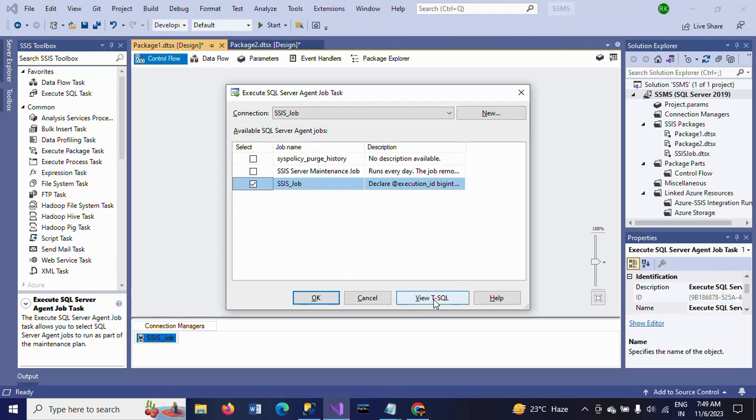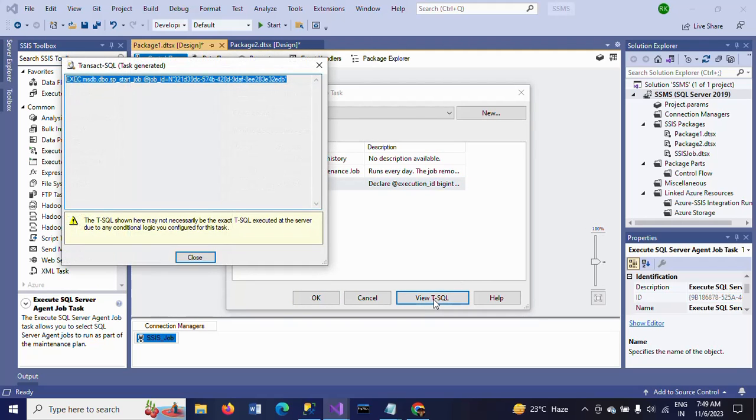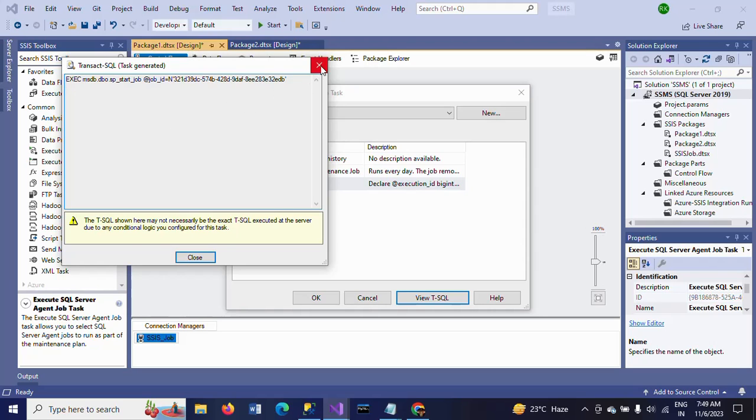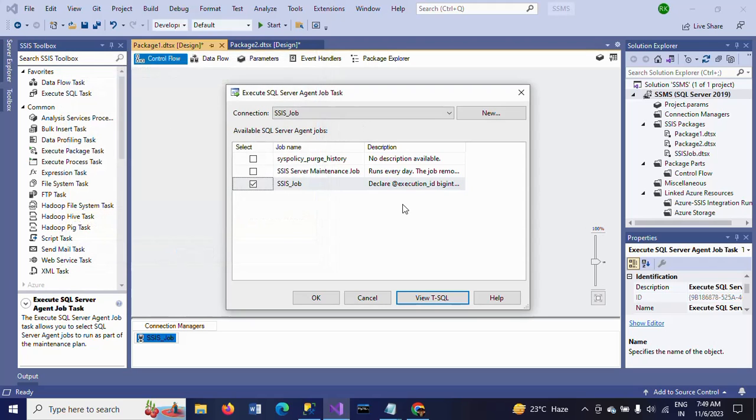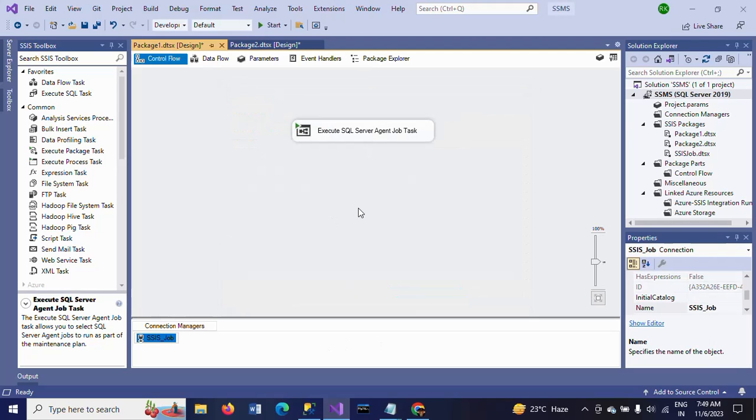If you want to see your T-SQL, you can see this command. This is the command. This is the backend generated T-SQL. So now I want to execute this job from Visual Studio by using Execute SQL Server Agent Job Task. Click OK.